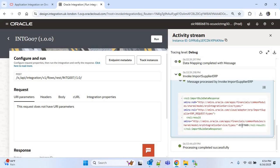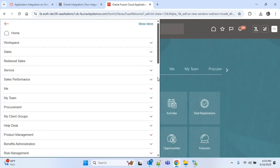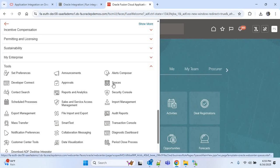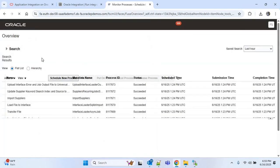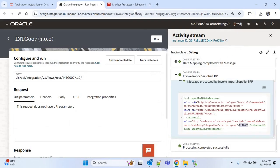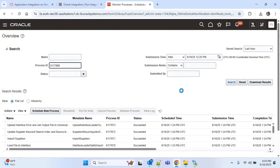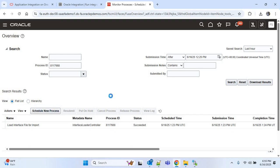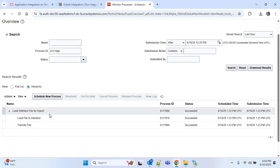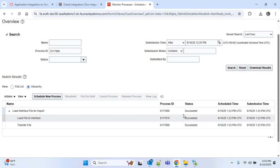This is the process ID of the ESS job 'Load Interface File for Import'. I will go to Oracle ERP to check the ESS jobs — go to Tools and then Schedule Processes. I will search with this particular process ID. I'll click on the hierarchy and you can see all three ESS jobs have succeeded.